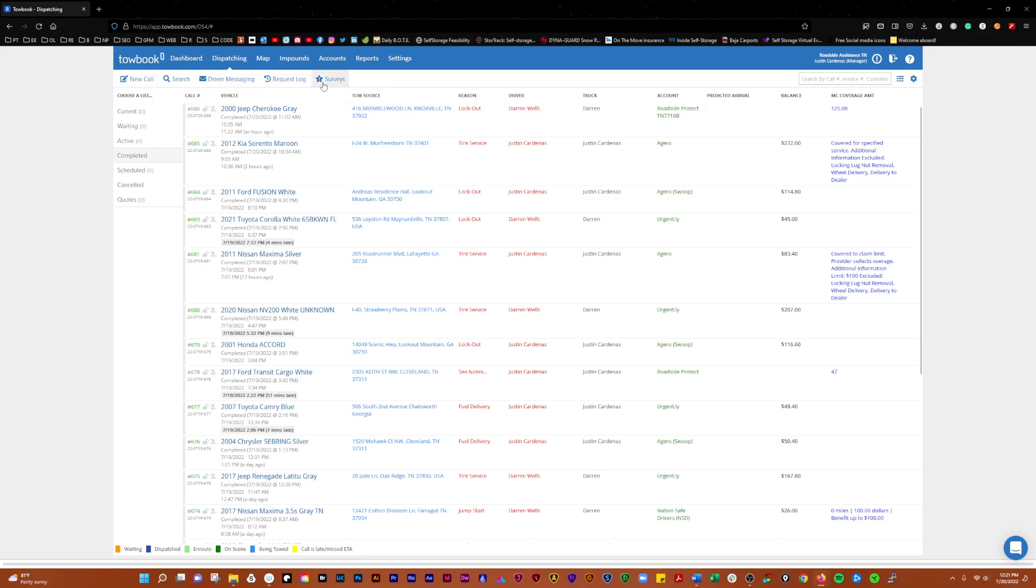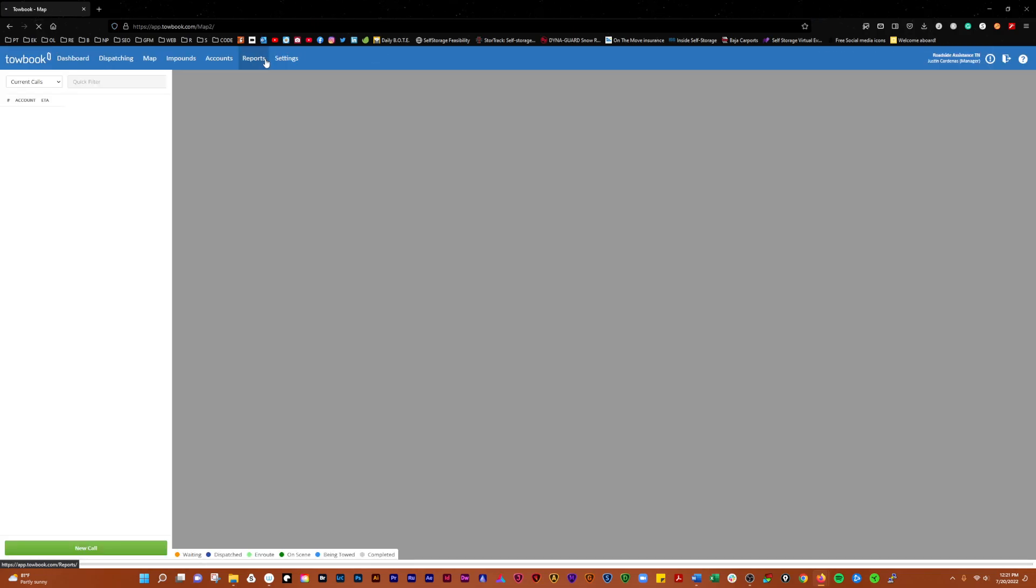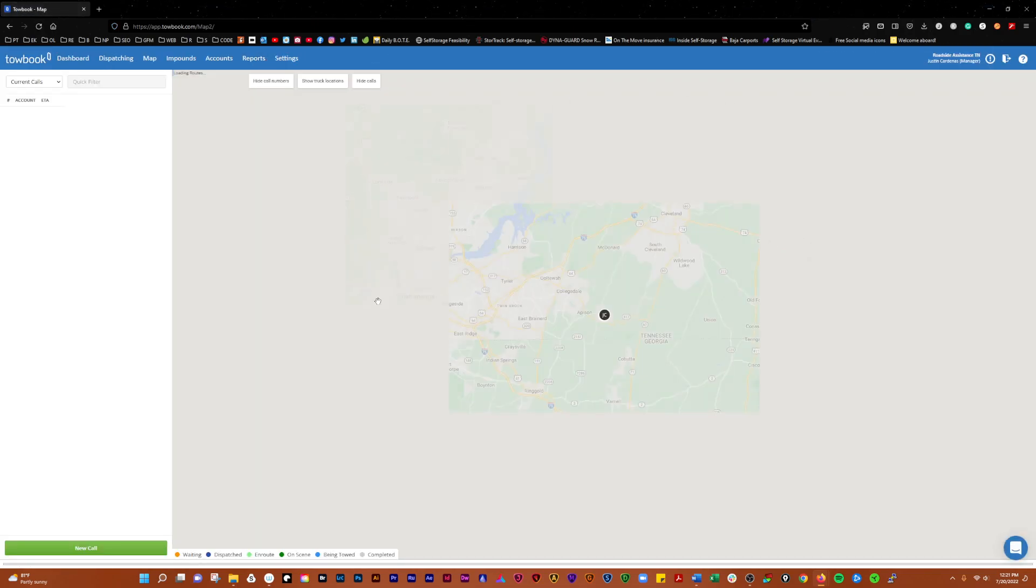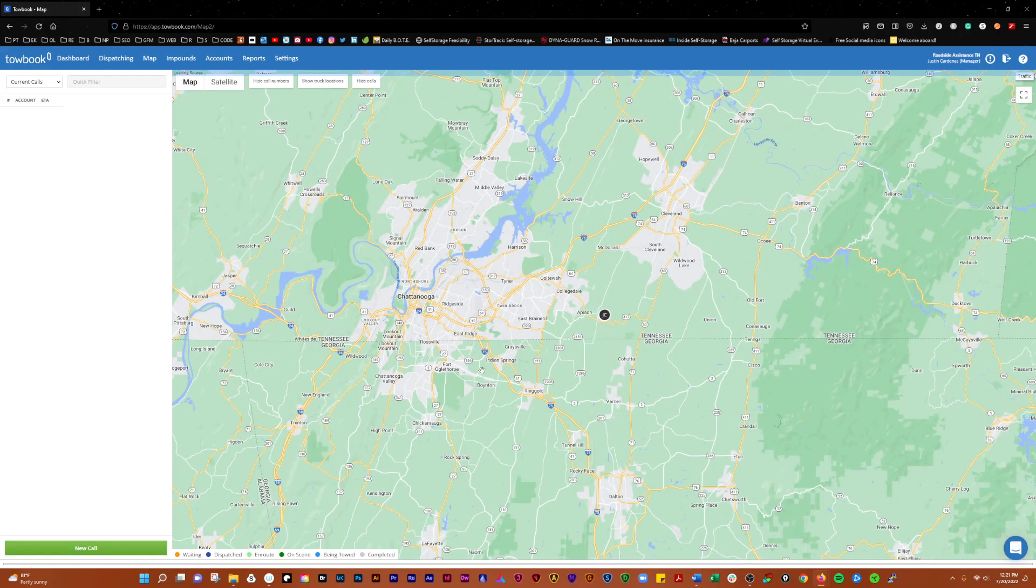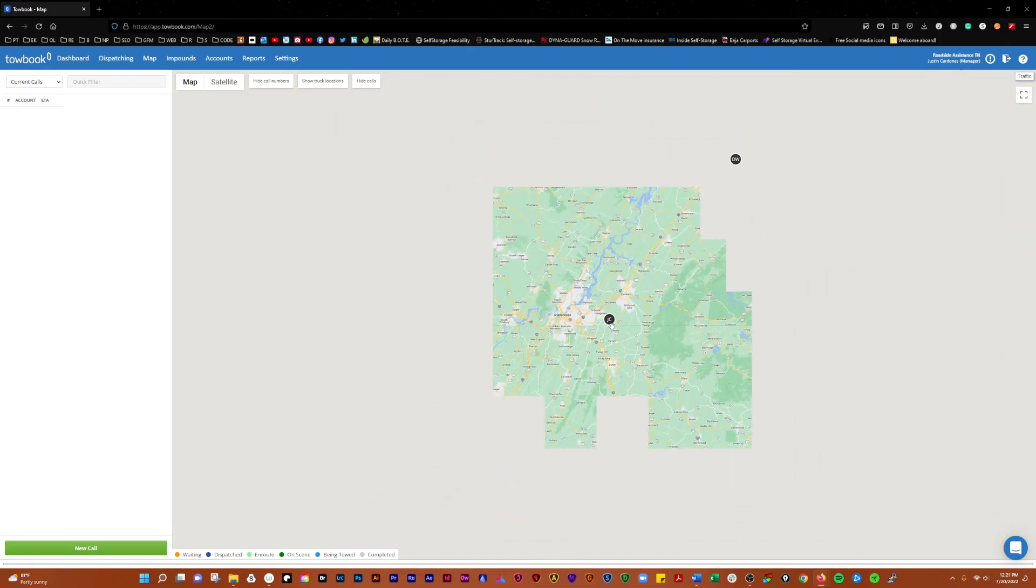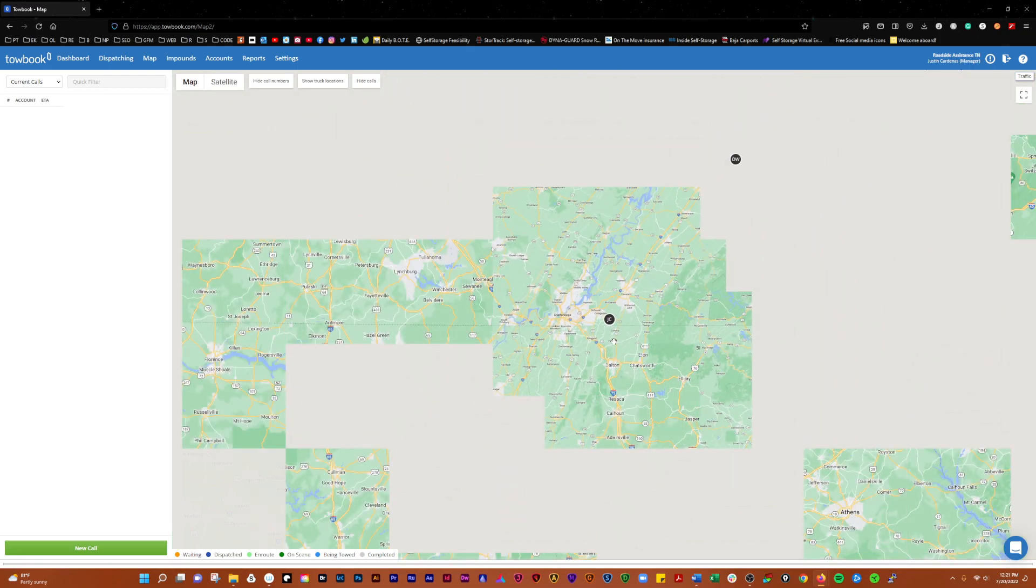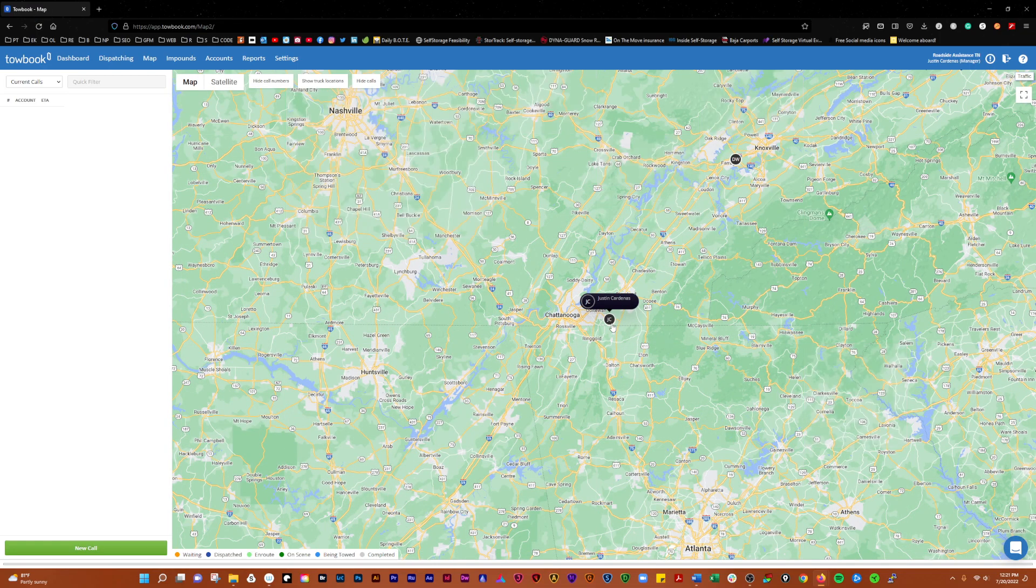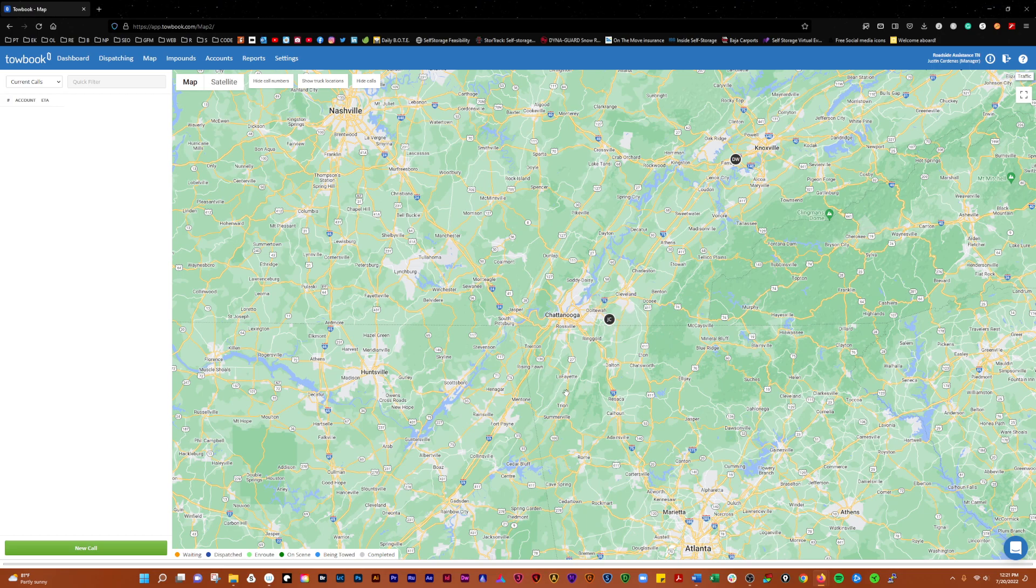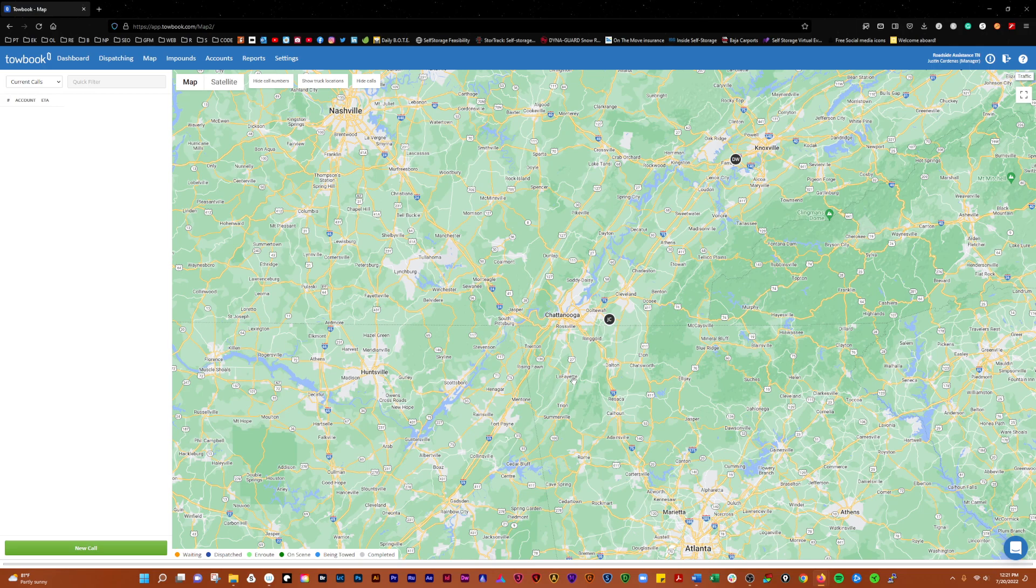Actually, backing that up, you have the Map here. When you load that, you'll see all of your drivers and where they're at. You can see we've got one here and one here. When there are calls, they'll show up as little green dots on the screen. This can be helpful if you want to figure out who to route to what call, or who's going to be able to get there the quickest and get the job done.